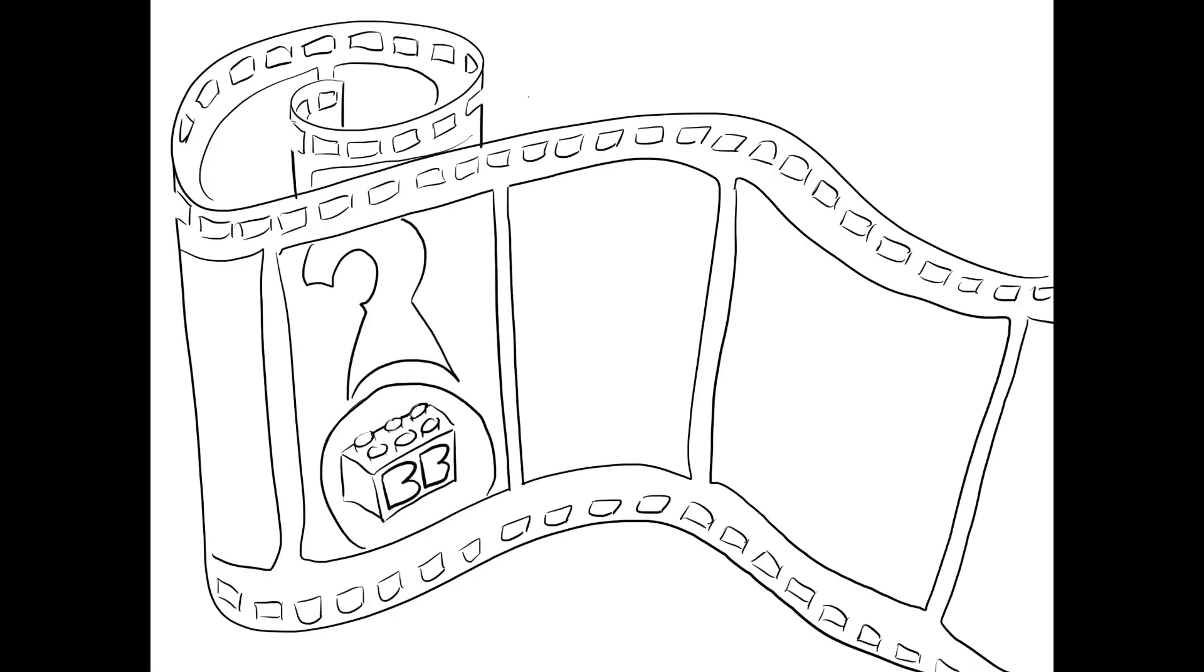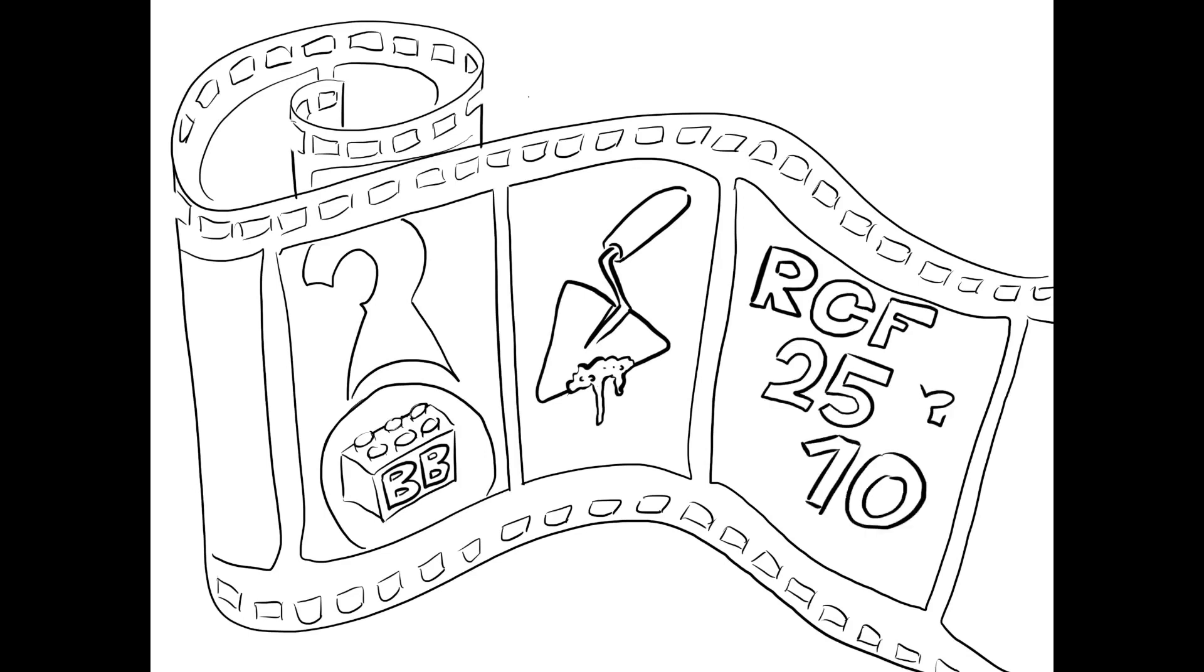In this video, we want to show you what biobricks are, how to use them, and why there are different biobrick standards like the RCF25 and the RCF10.